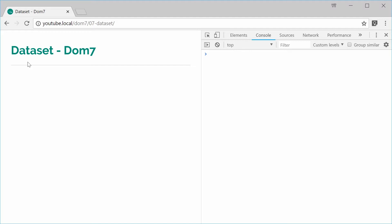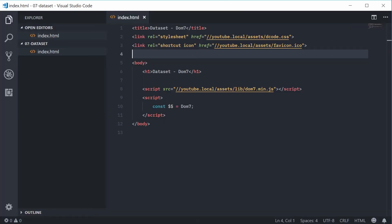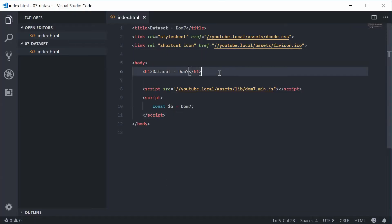Okay, so if we take a look at the source code for this document, it looks like this right now. So for those of you who don't know, there are something called HTML5 data attributes which allow you to store or associate data with an element.